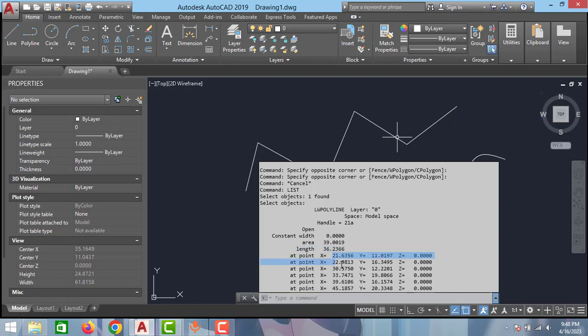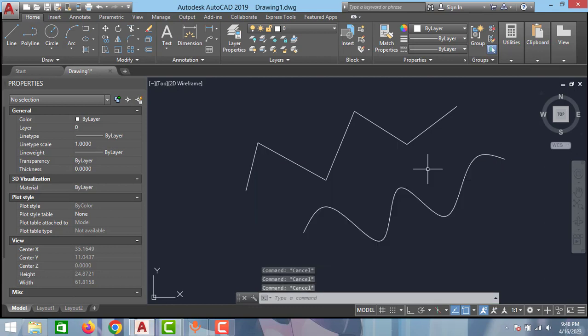And these are all the coordinates of this polyline. Now we will use the same method to measure the length of the spline. Type LIST.